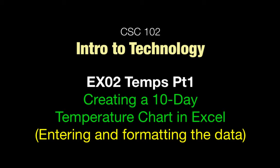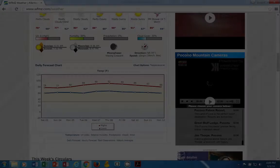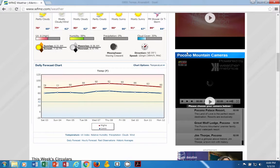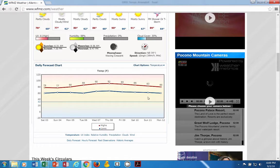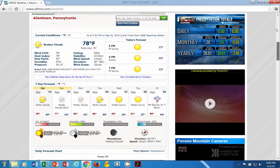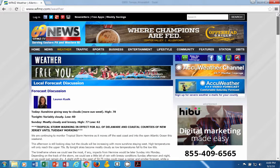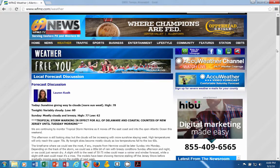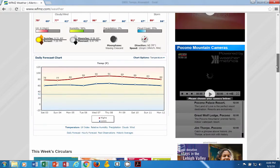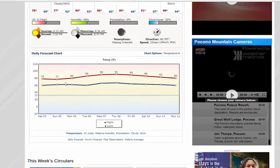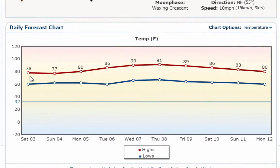Welcome CSC 102 students to EX02, and this is going to be temps. We're going to call this temps, and basically this is an idea I got for an exercise just by looking at the weather and they have this little chart down at the bottom.